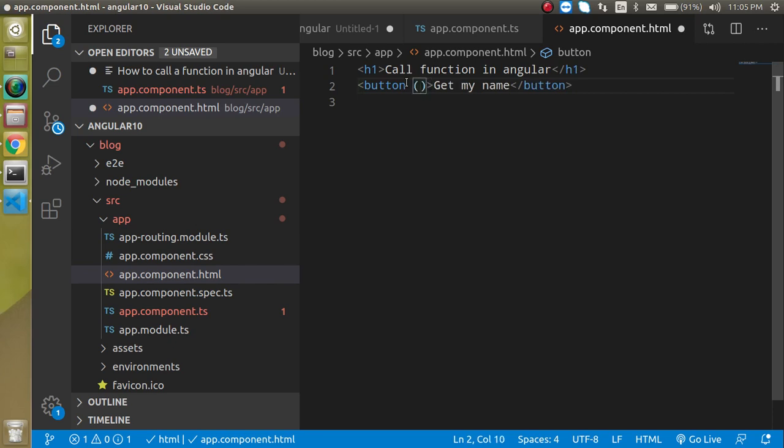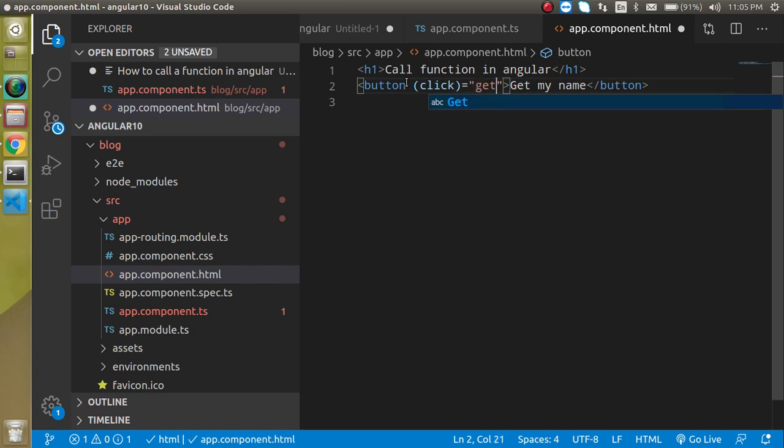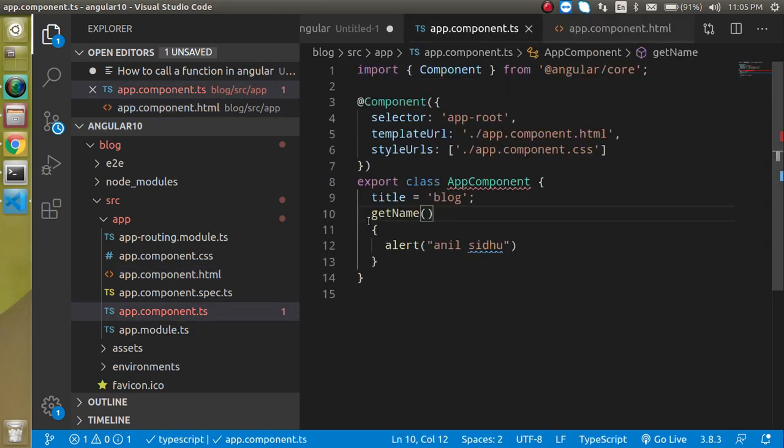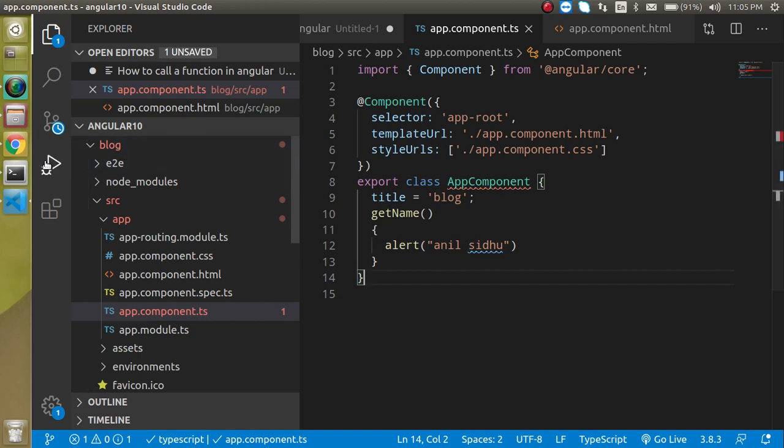For that we will use the basics - click - and then as a string we can call a function. So our function name is getName. As you know we defined this here.